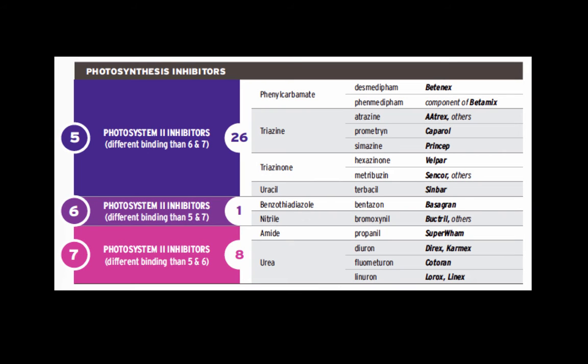Then we have categories for which there are multiple sites of action within a mode of action. The mode of action here is photosynthesis inhibition, and we have three different sites within that process — Groups 5, 6, and 7. For example, if you're using atrazine, you'd look it up and come over to the left to see it's a Group 5 site of action.